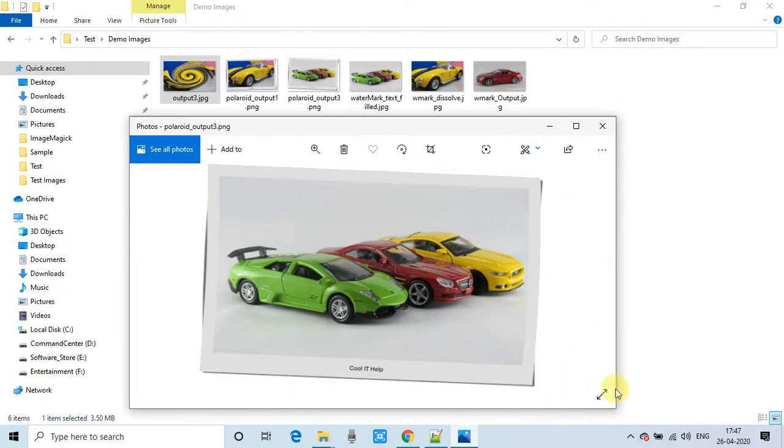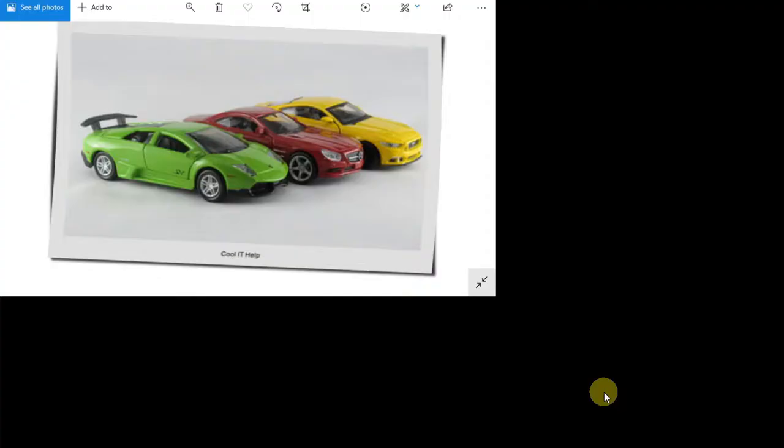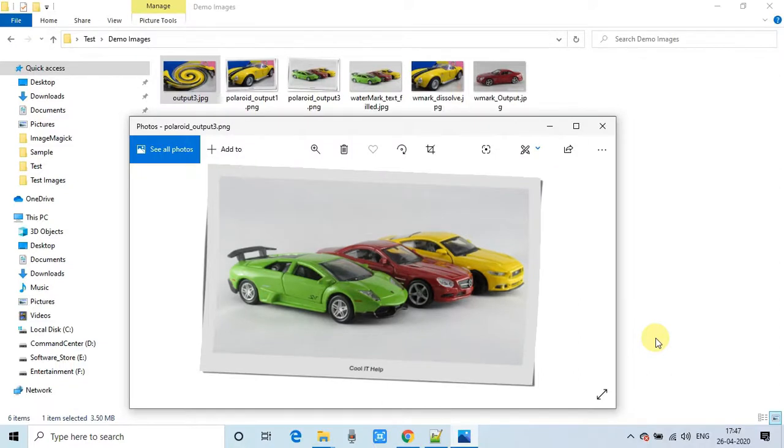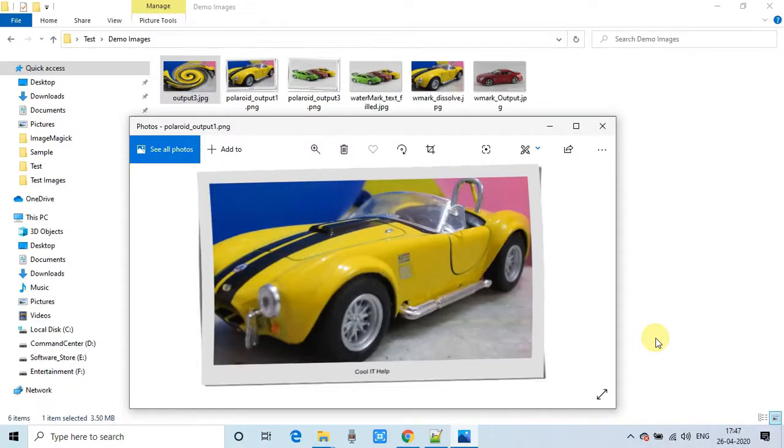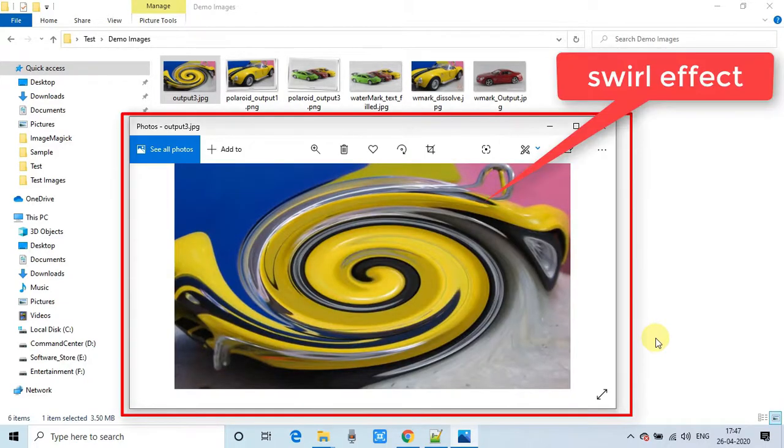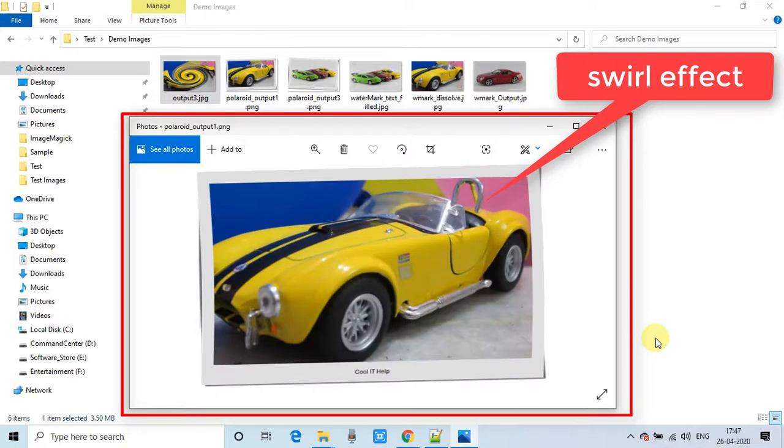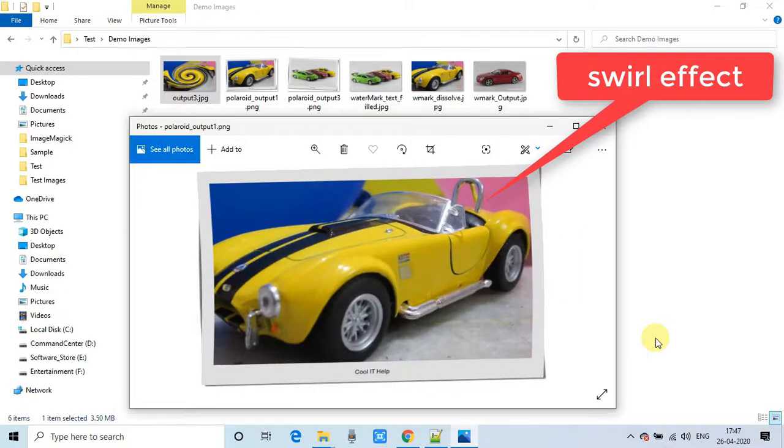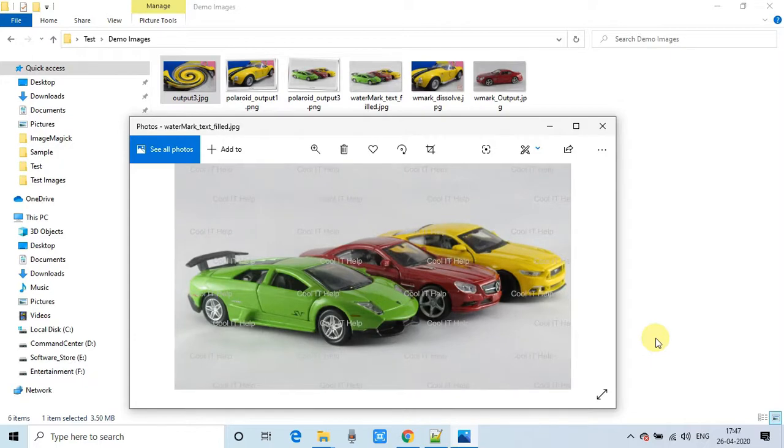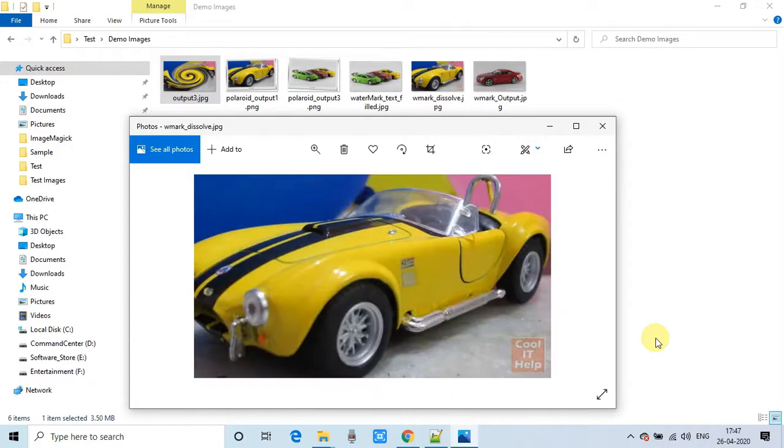See this example, this is a polaroid image. The image is processed and set as a polaroid image. I've used a simple JPEG but you can use a GIF image to create a polaroid. This is another effect, the swirl effect, and you can see examples on my screen.